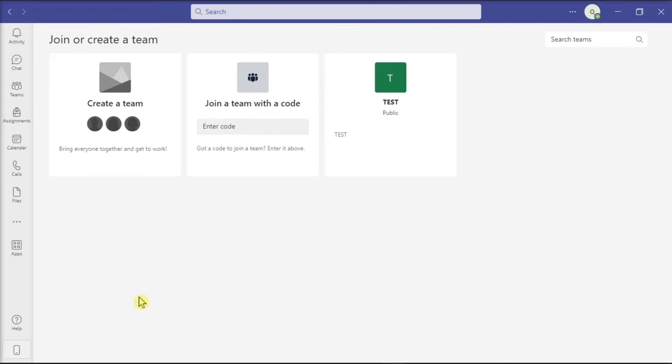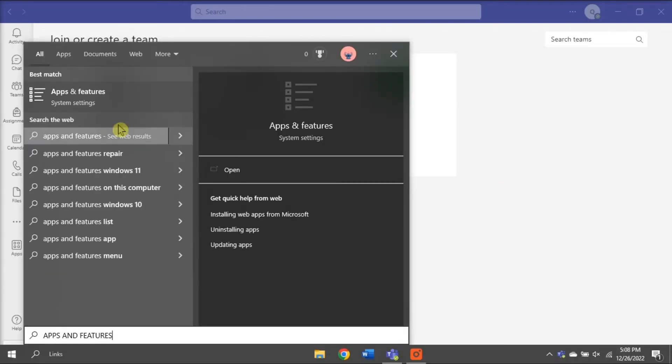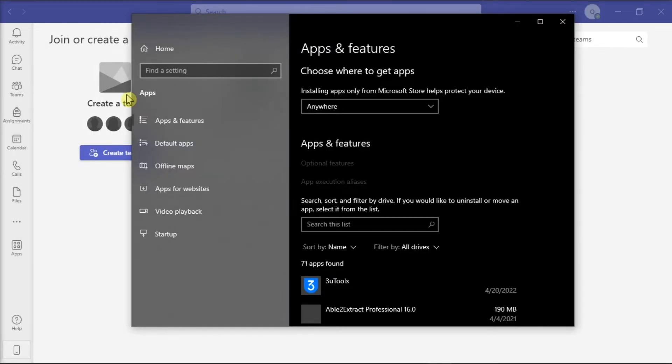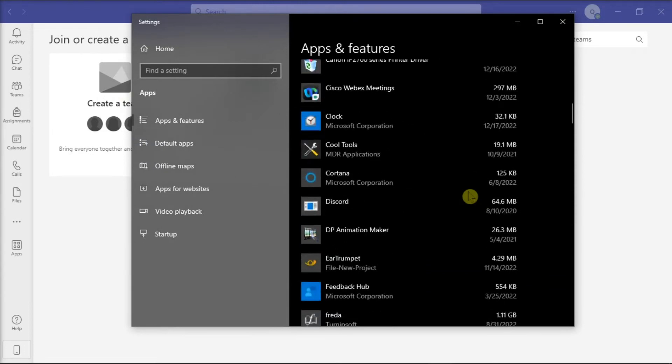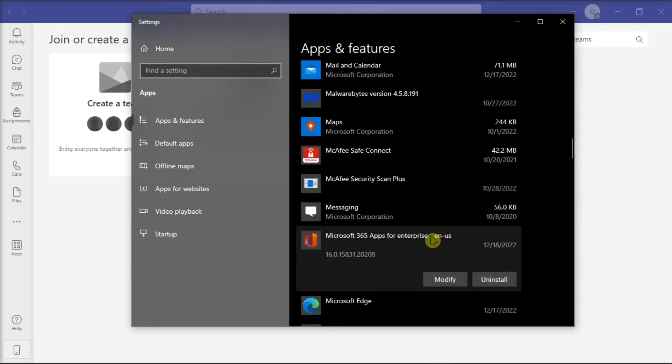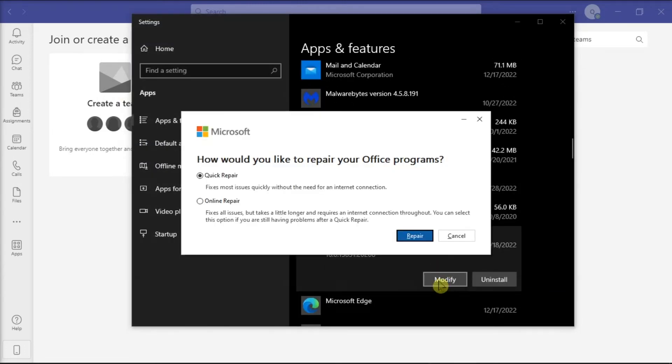You might also want to try repairing Office by searching Apps and Features on your Windows search bar. Click on your Office package, click Modify, and you can either choose Quick or Online Repair to fix the problem.